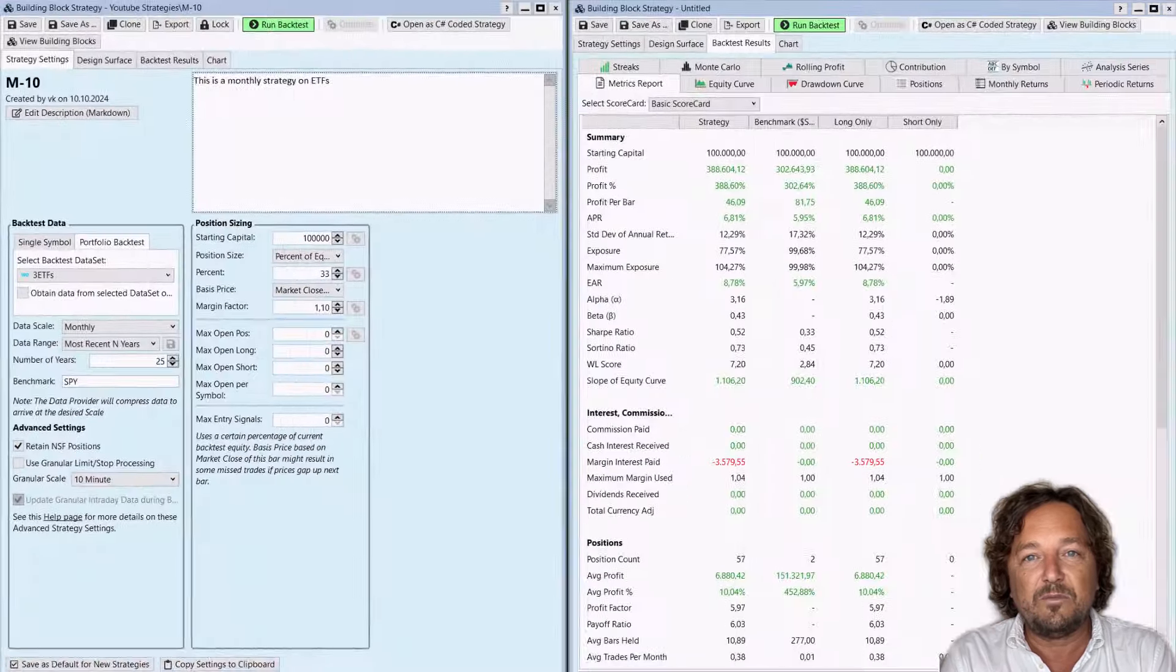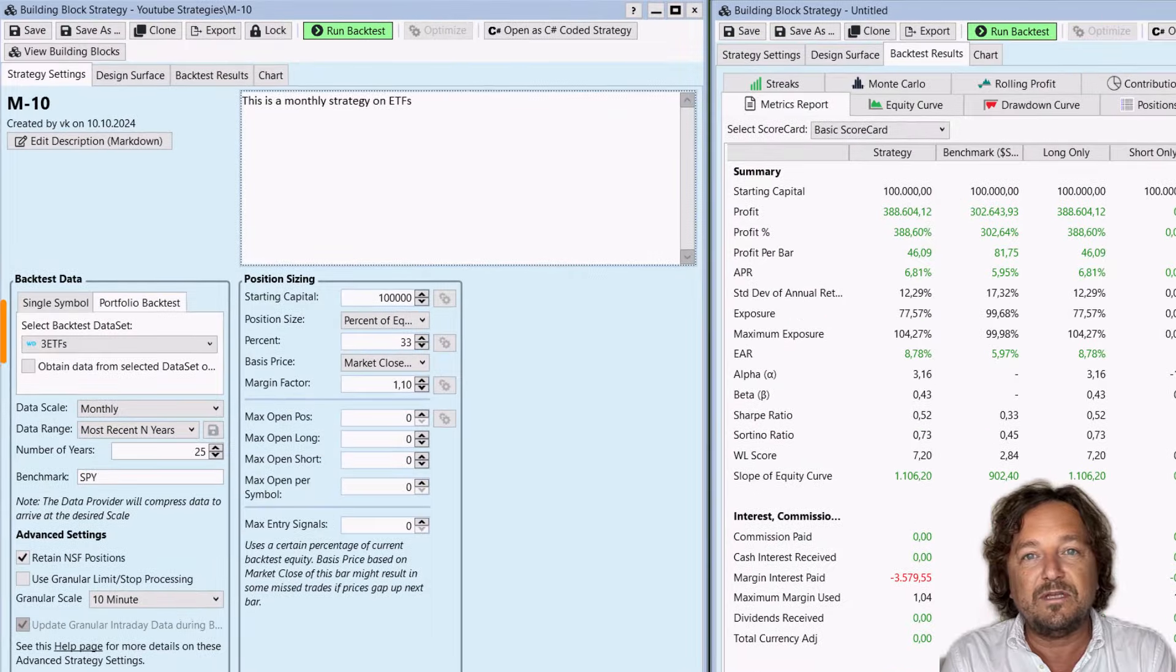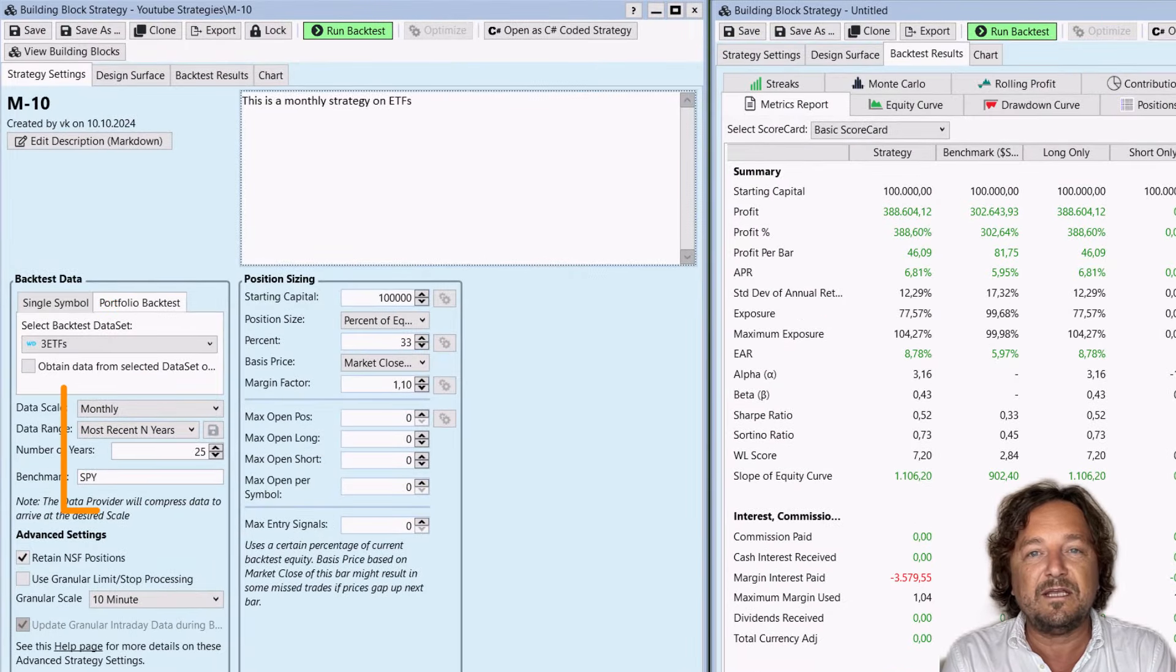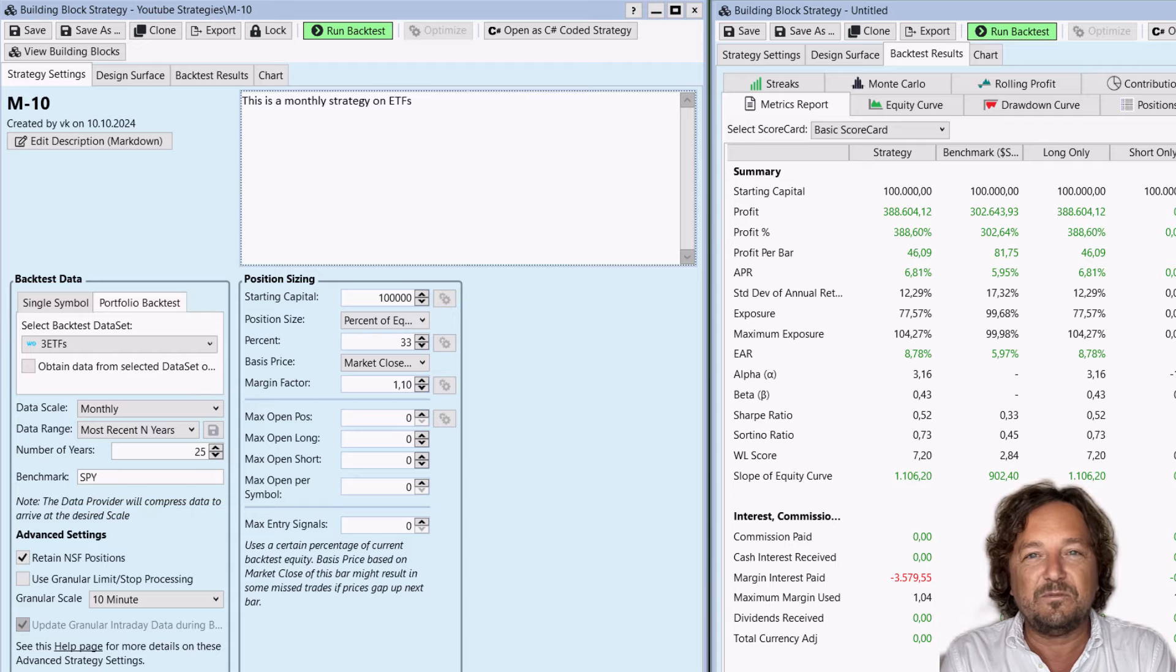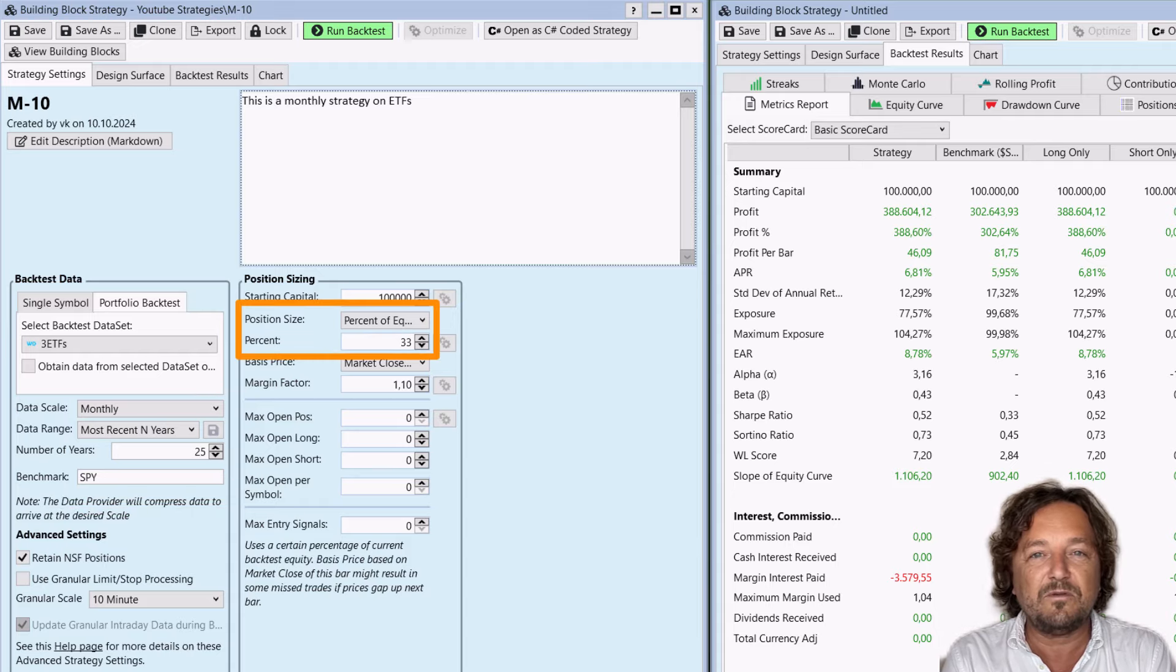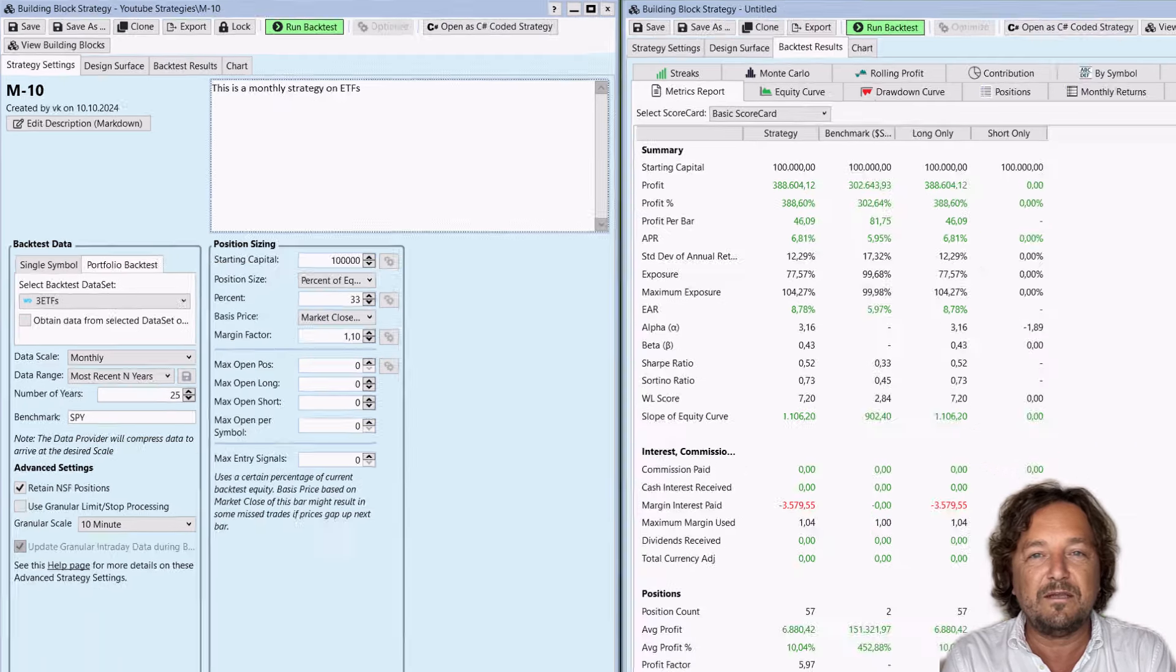I have created a portfolio of three ETFs. We use monthly data and we test on the past 25 years. Whenever we get a signal, we invest 33% of our equity.